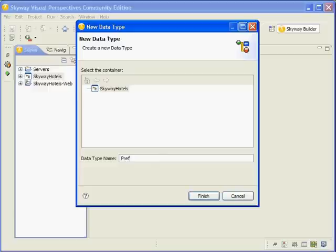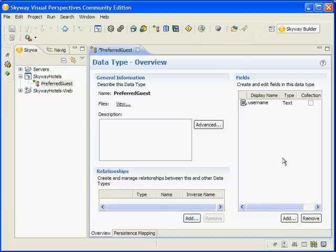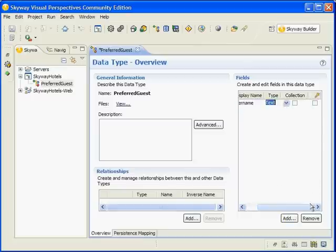We'll name it Preferred Guest and click Finish. Now we'll define the data type by adding a few fields as follows. We have Username of the text type, set as the primary key.